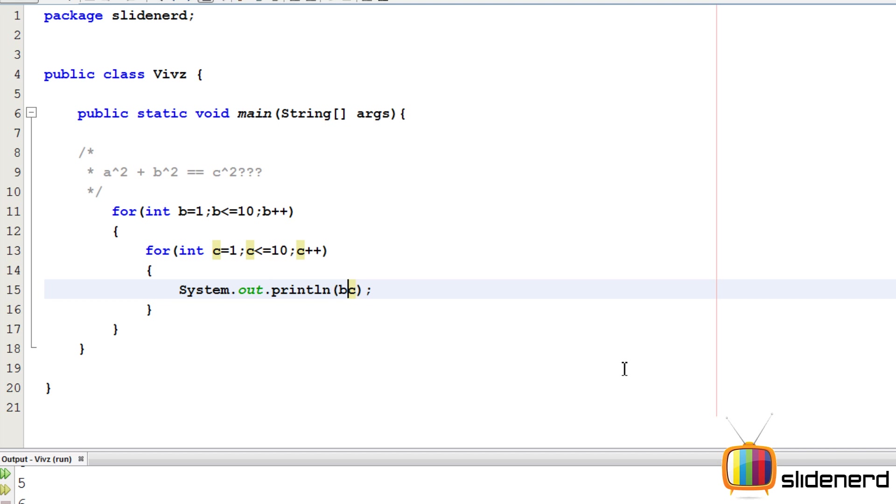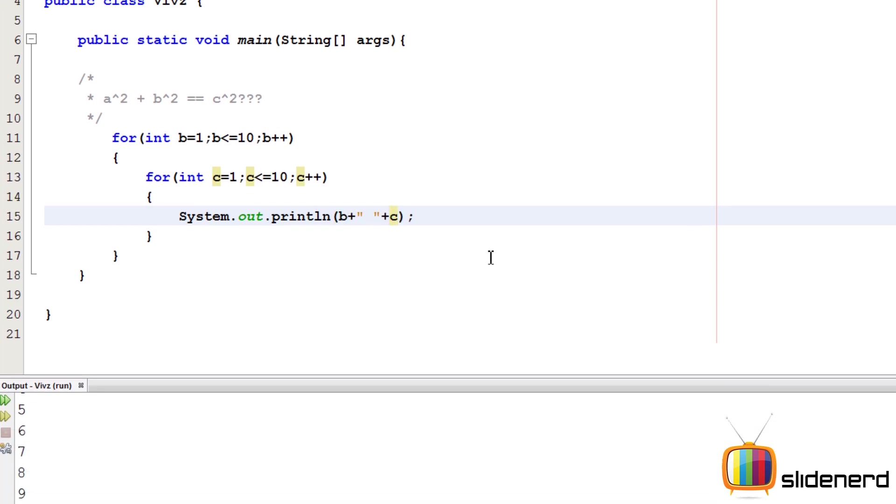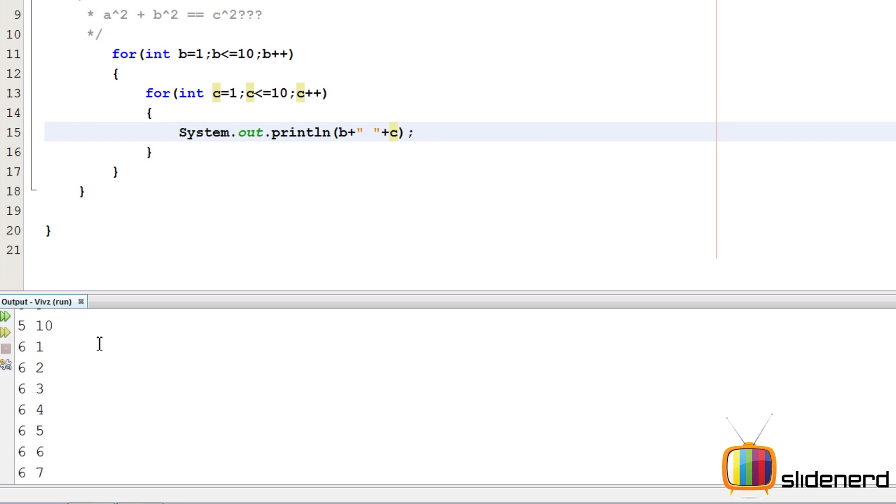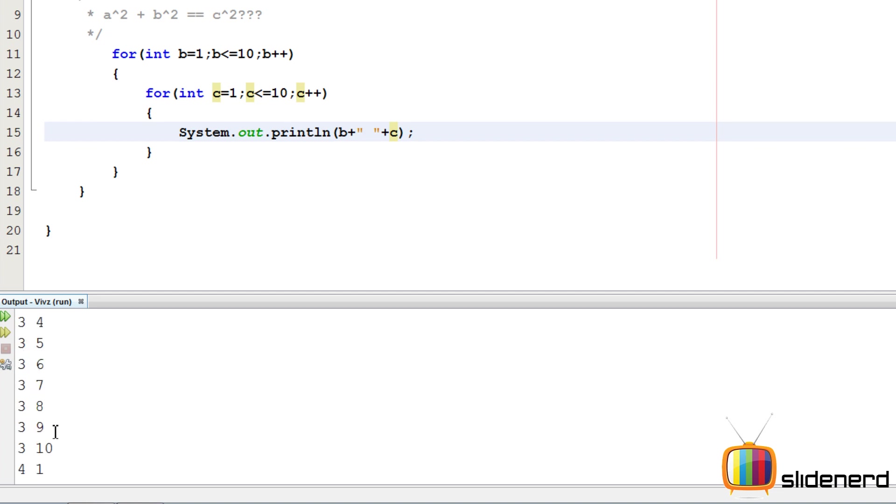If you put B over here and you put a space, and you put C, let's see what happens. Control S, Shift F6. As you can see, this is giving all possible combinations. B is 1 and then C goes from 1 to 10. Then B is 2, then C goes from 1 to 10 and so on.